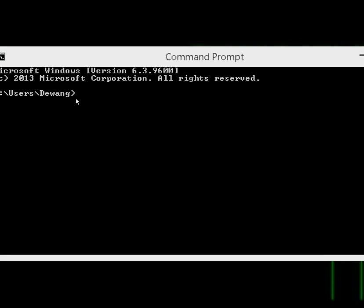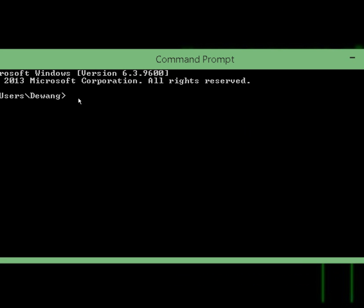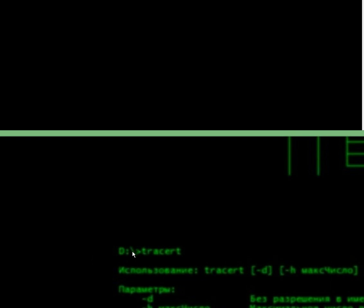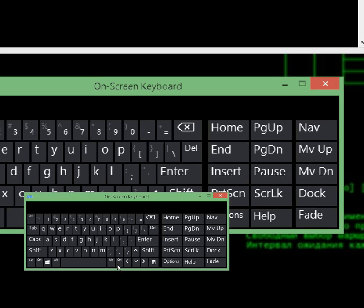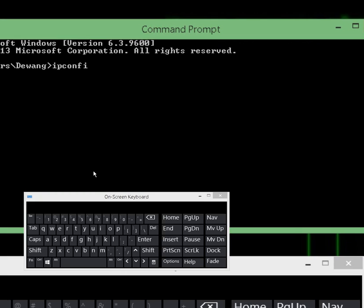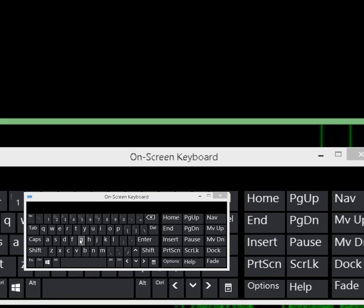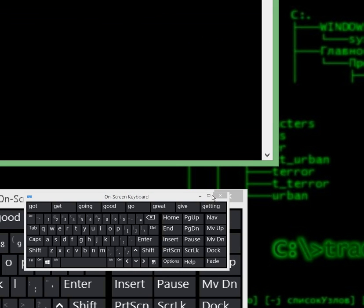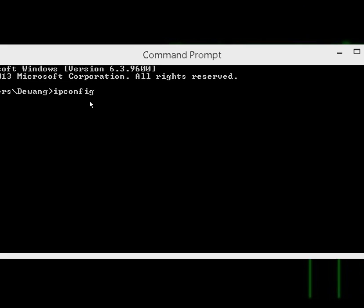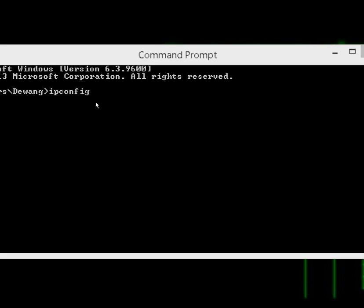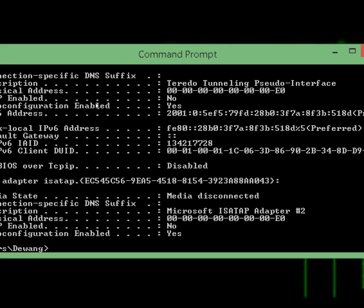Now you have to type in ipconfig and press enter.